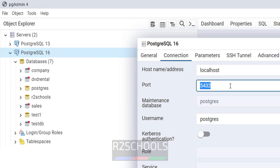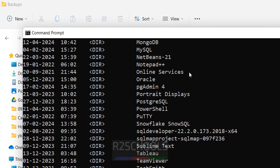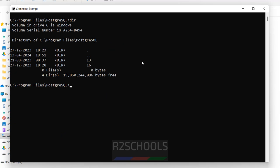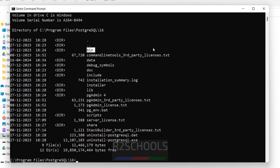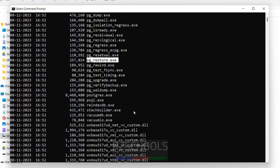PostgreSQL 16 runs on port 5433 and 13 runs on port 5432, which is the default port. Open CMD and go to the PostgreSQL installation directory: C drive, then Program Files, then PostgreSQL. I have two versions, 13 and 16. Go to 16, then cd bin. Running dir, we have pg_dump, psql, and pg_restore — all the tools required to backup and restore.